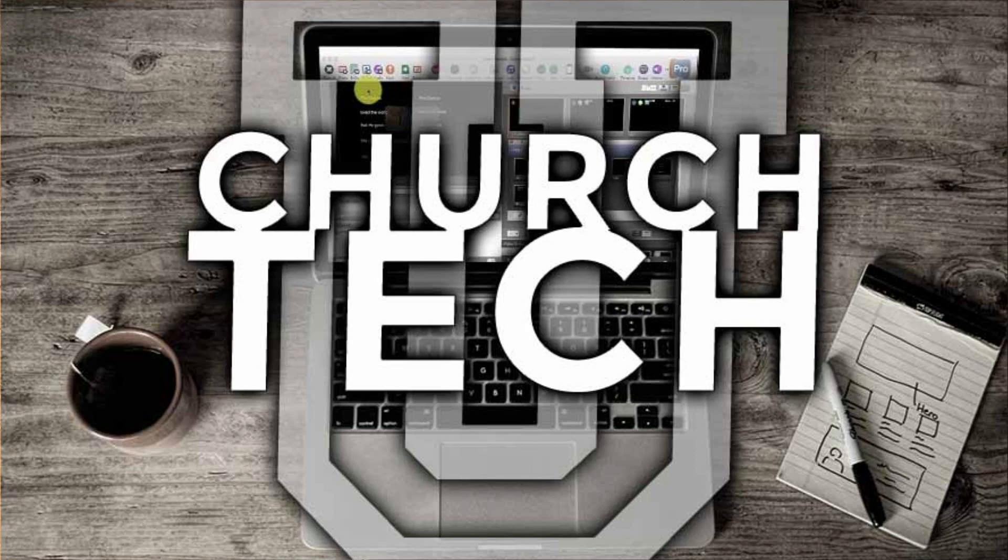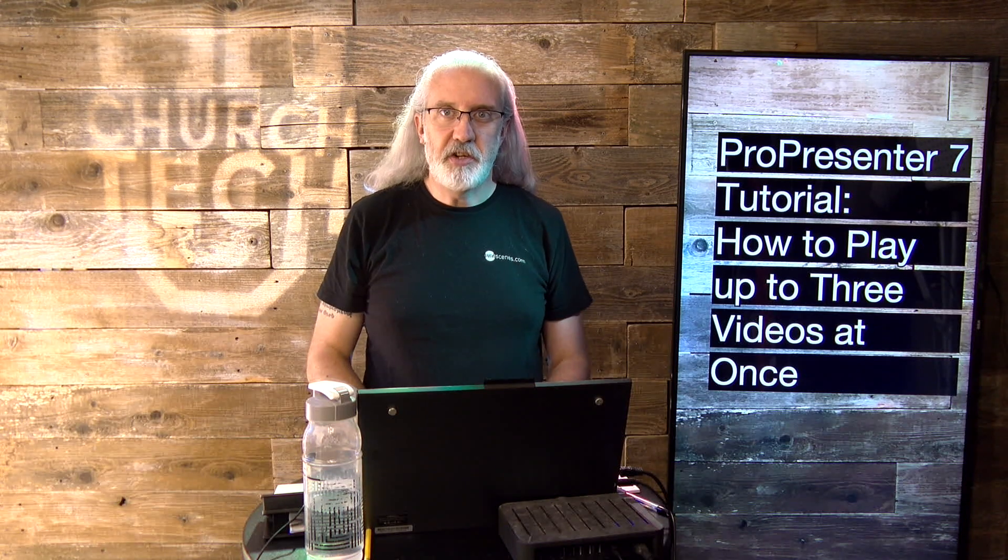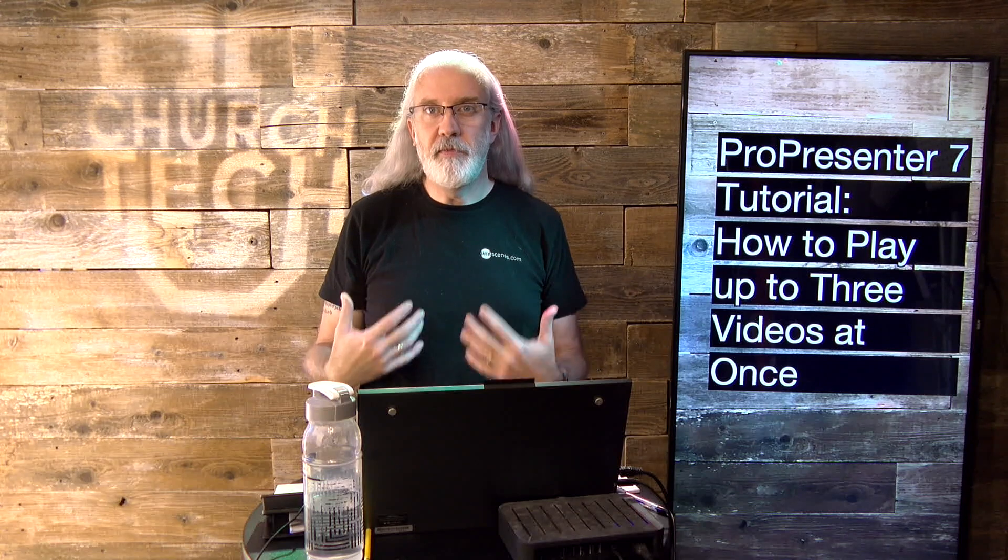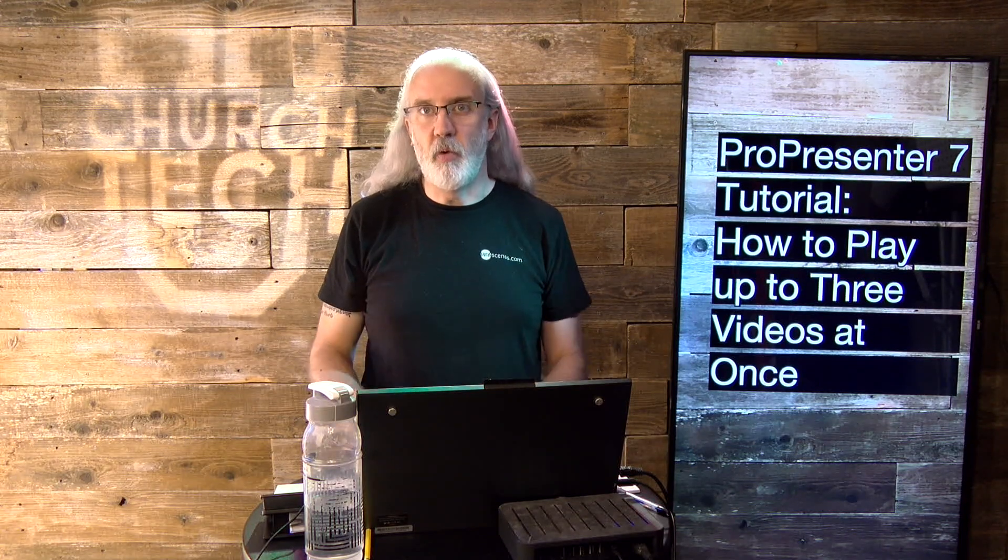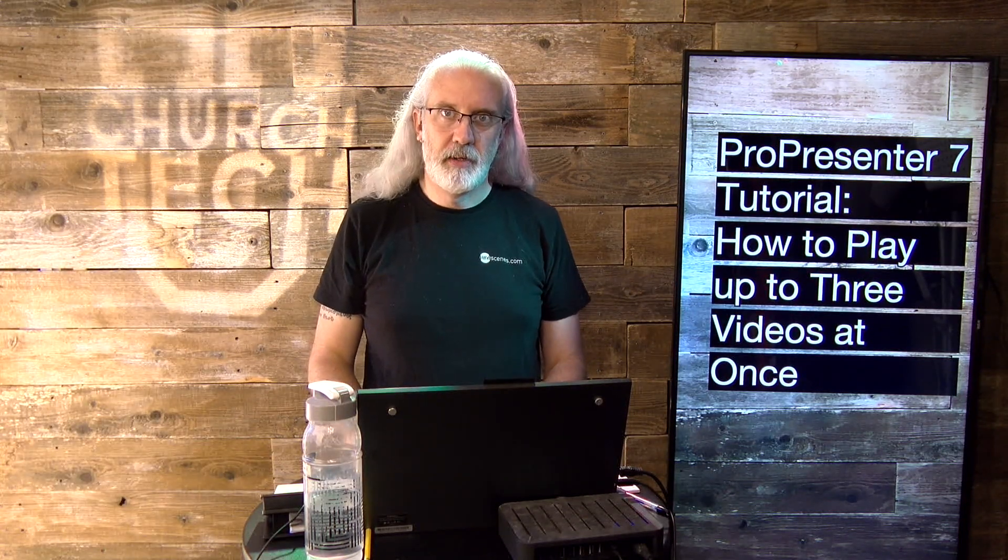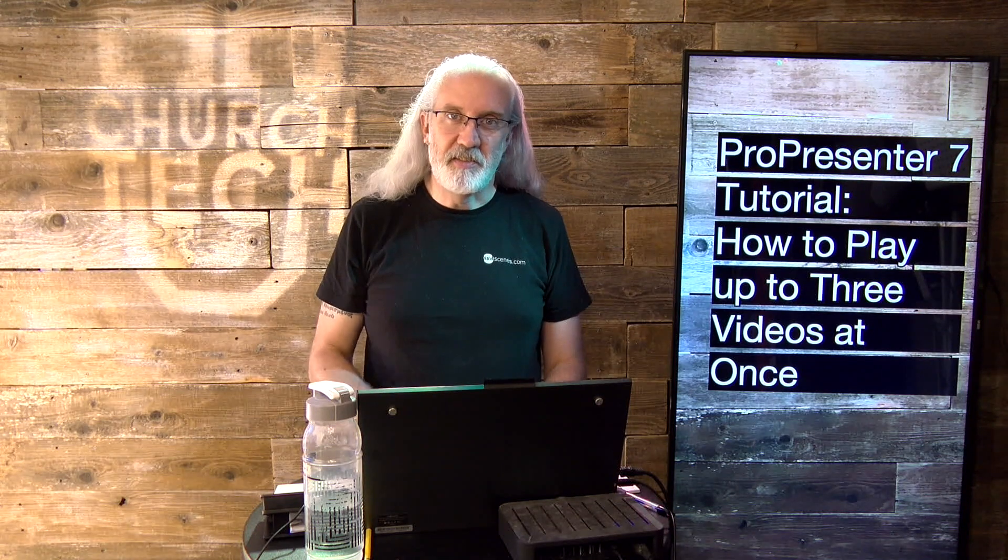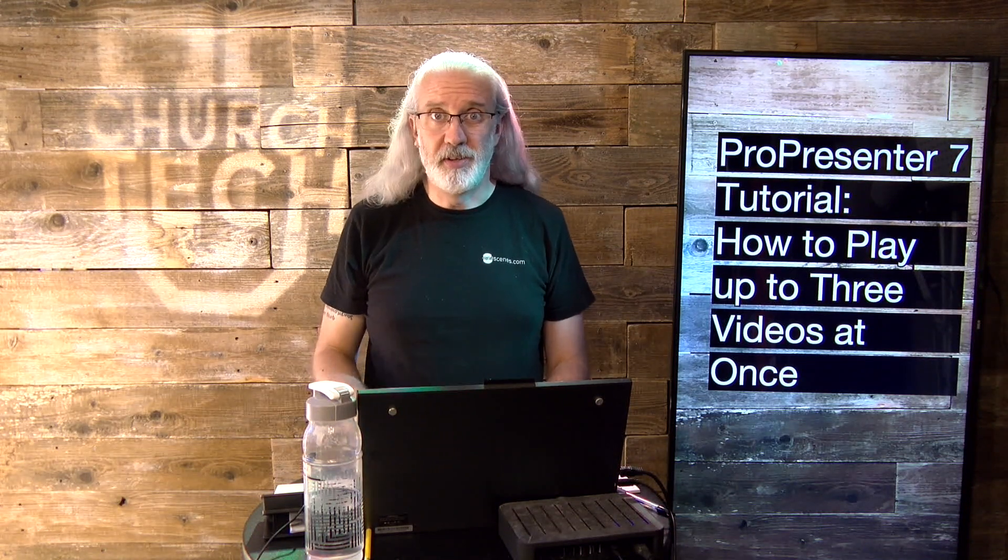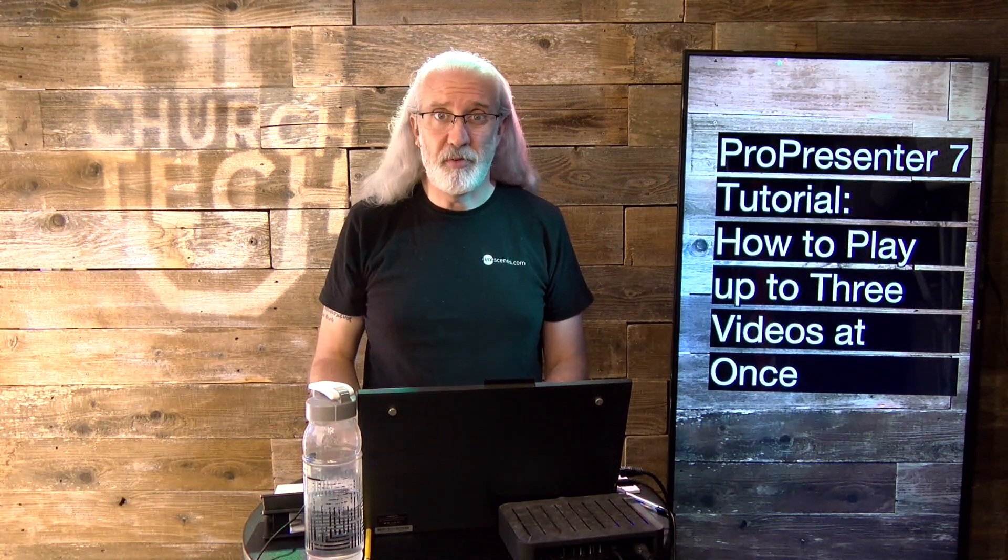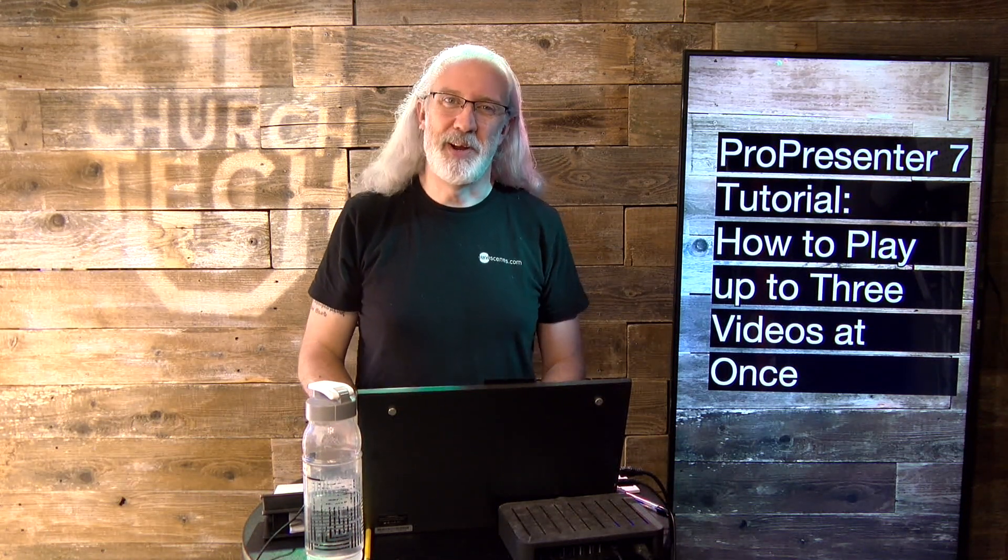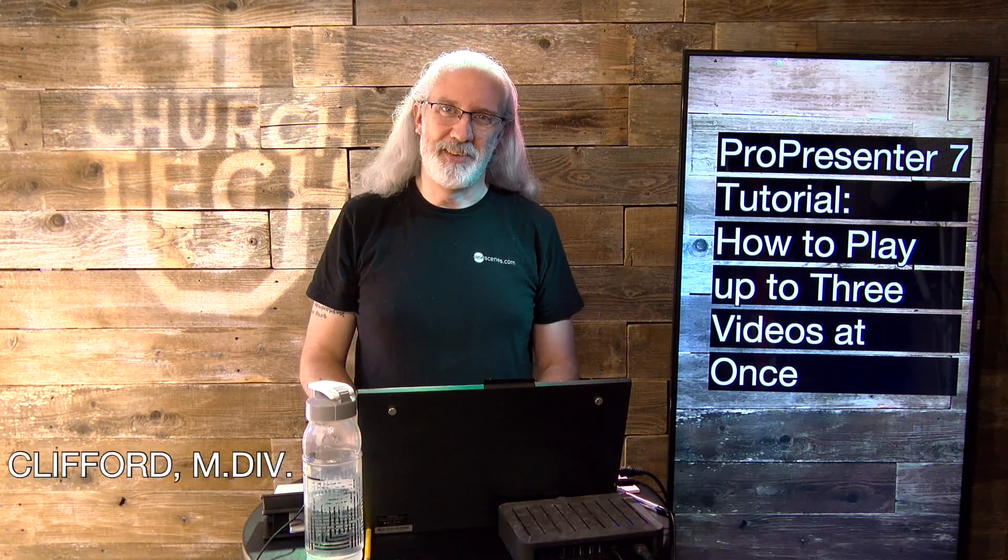Presented by Church Tech U, it's the ProPresenter Show. On today's show, how to play up to three videos at once in ProPresenter 7. Hi, and welcome again to the ProPresenter Show. This is the show where I help you learn all about ProPresenter. Of course, my name is Paul Allen Clifford.